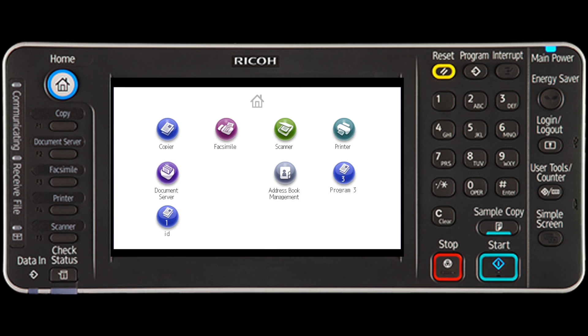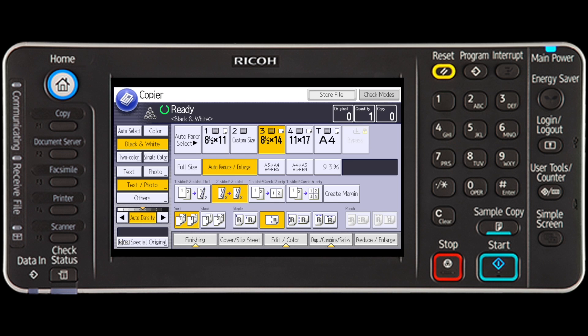To do this, select the function that contains the program, and then press the program key — located at the top right for the standard operation panel, or at the bottom left for the smart operation panel.